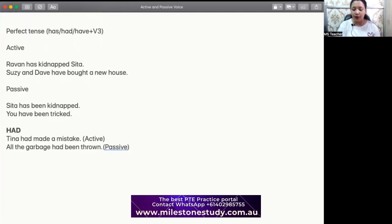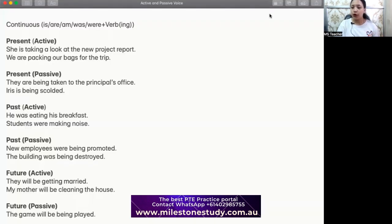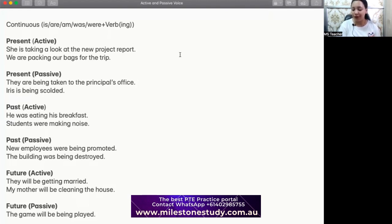Let's look at continuous tense — how we can make sentences in continuous. I also have a quiz at the end, so stay tuned. For continuous tense, we use is/am/are/was/were plus verb-ing for present and past. For future, we use 'will be' plus verb-ing. I have examples here for present continuous, past continuous, and future continuous in both active and passive.